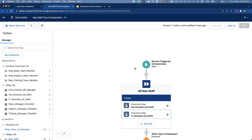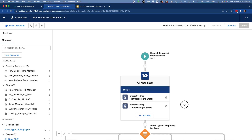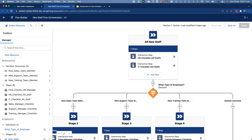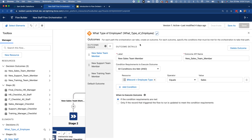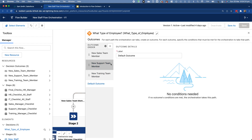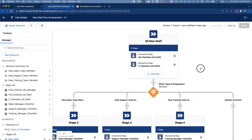Now let's move on to something more complex. After the employee meets the criteria, and both HR and IT have completed their steps, we move forward to a decision element. Depending on the type of employee — if they are a sales team member (employee type equals sales), we do one set of actions; support, a different set; training, another set; and for staff not in those three key areas, no specific additional steps.